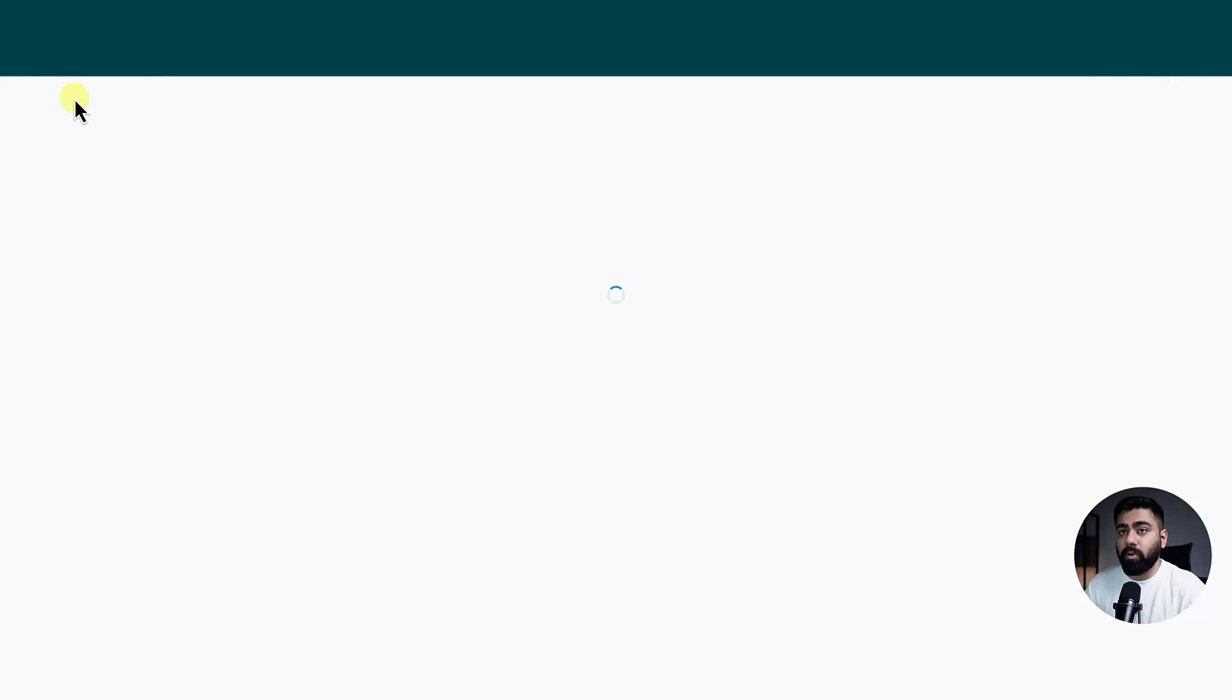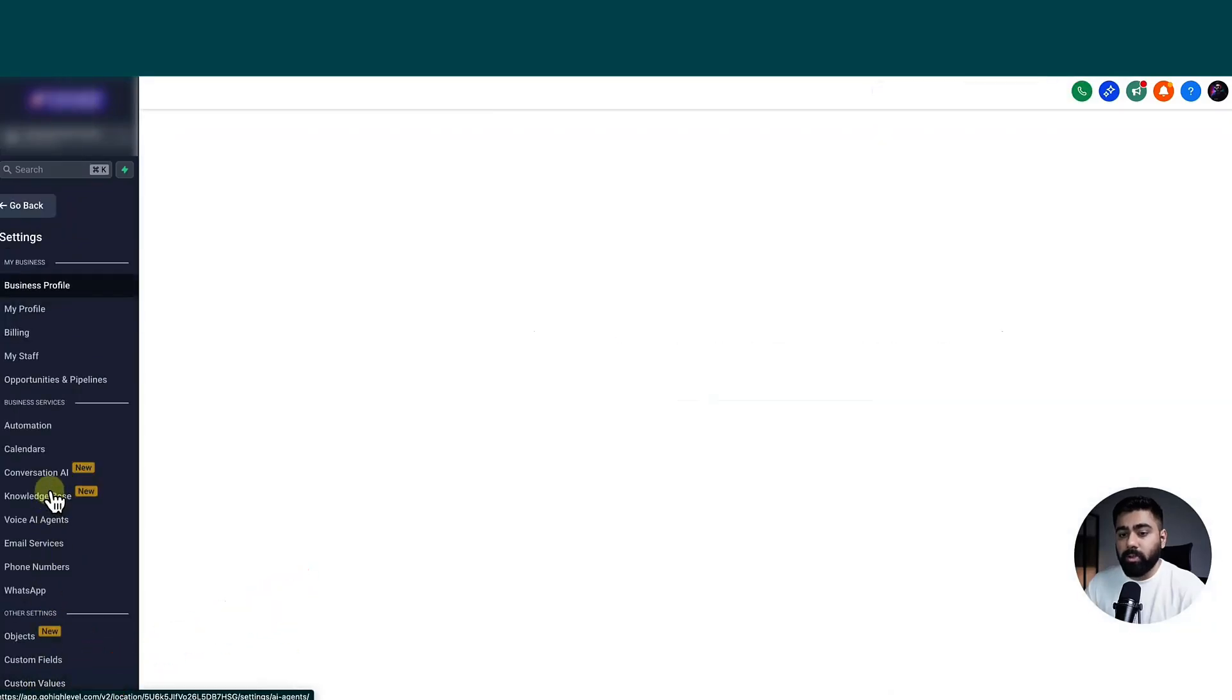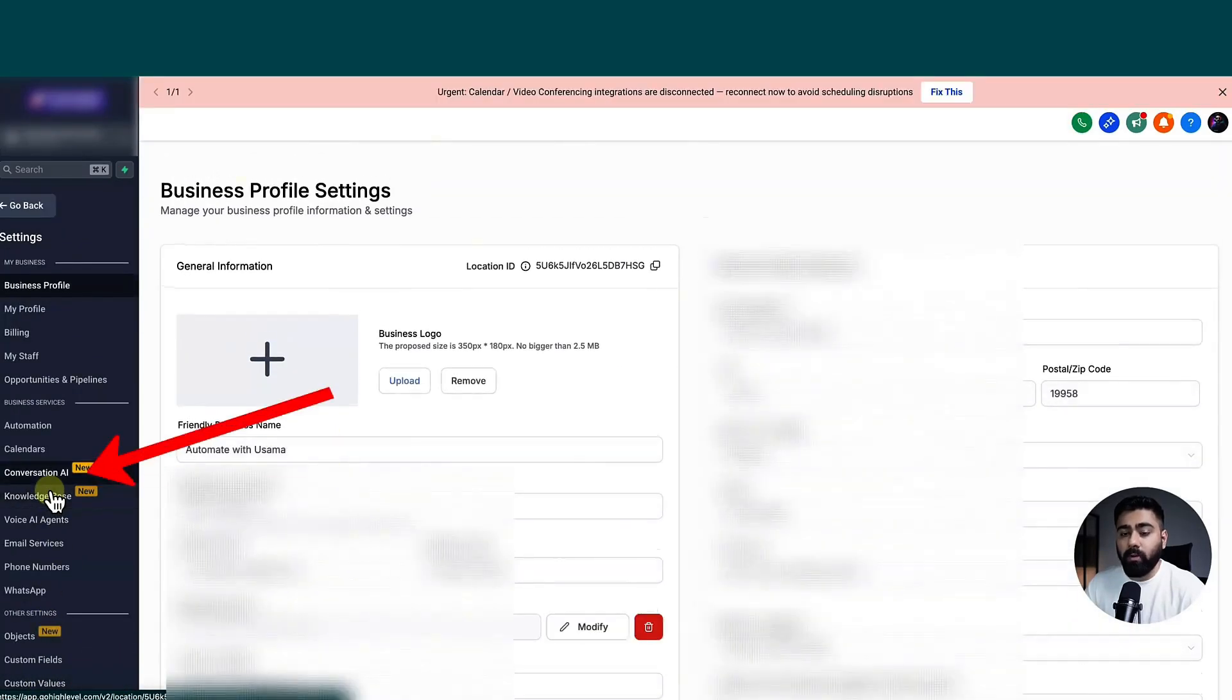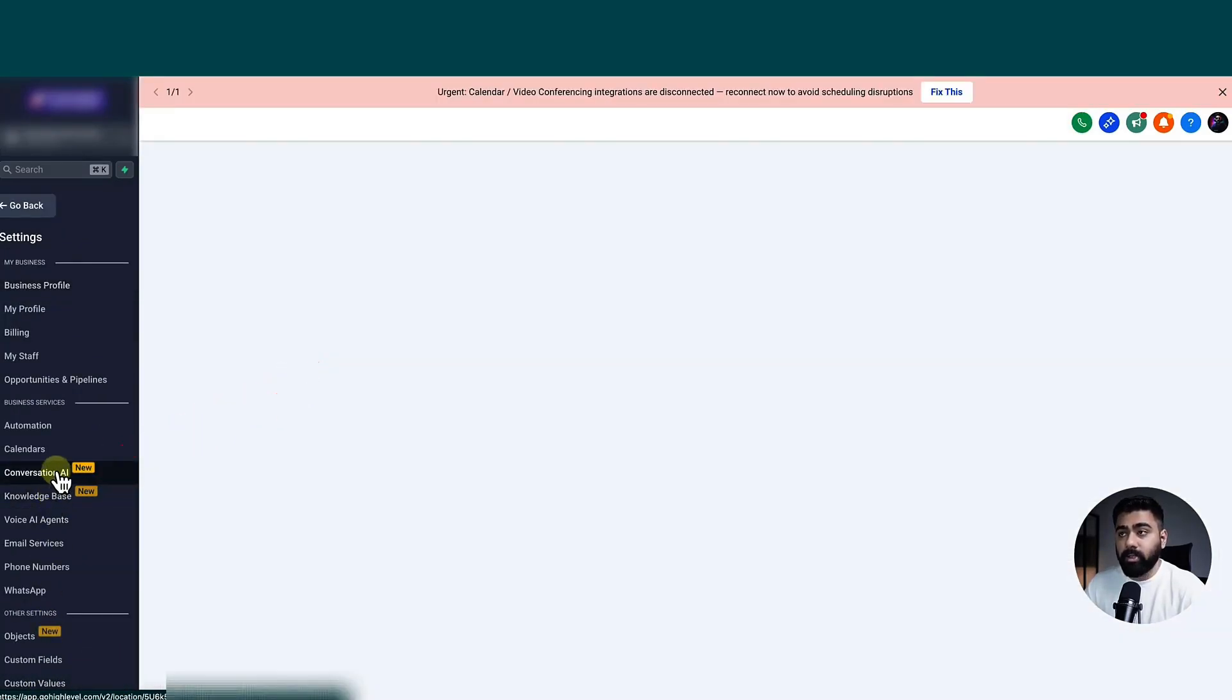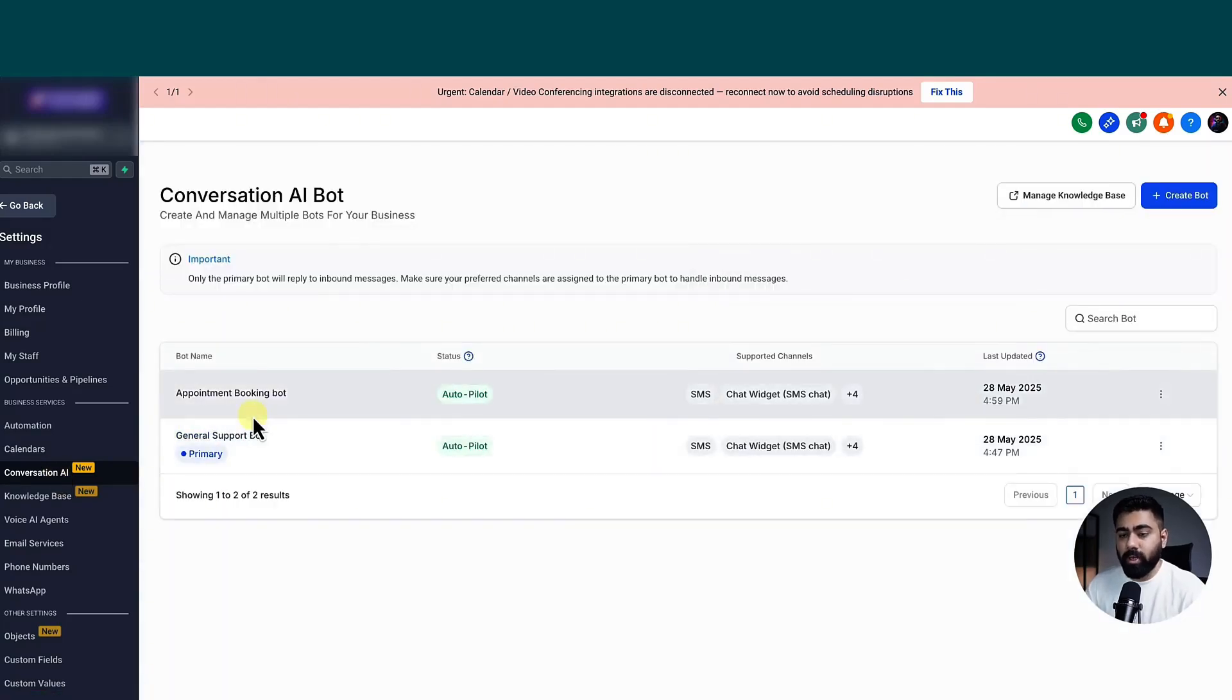So I'll go back from the workflows and we're going to head over to settings and then you will find conversation AI. So let's go ahead and click on that. And you can see here that I have a couple of bots set up.